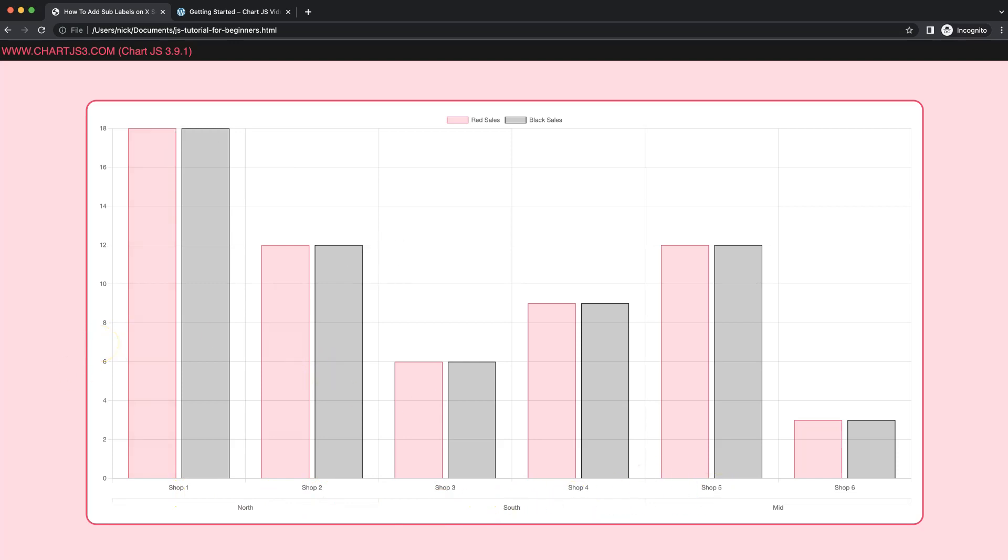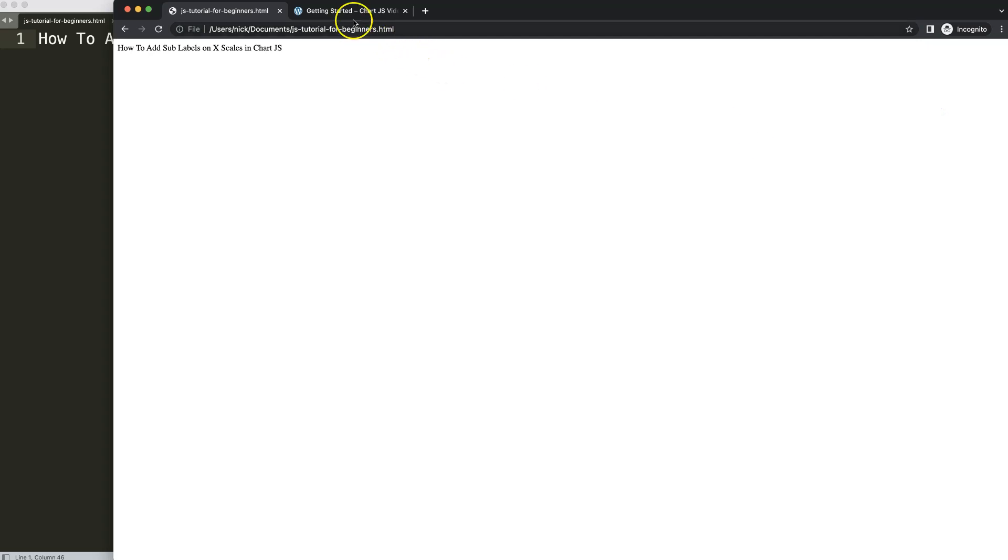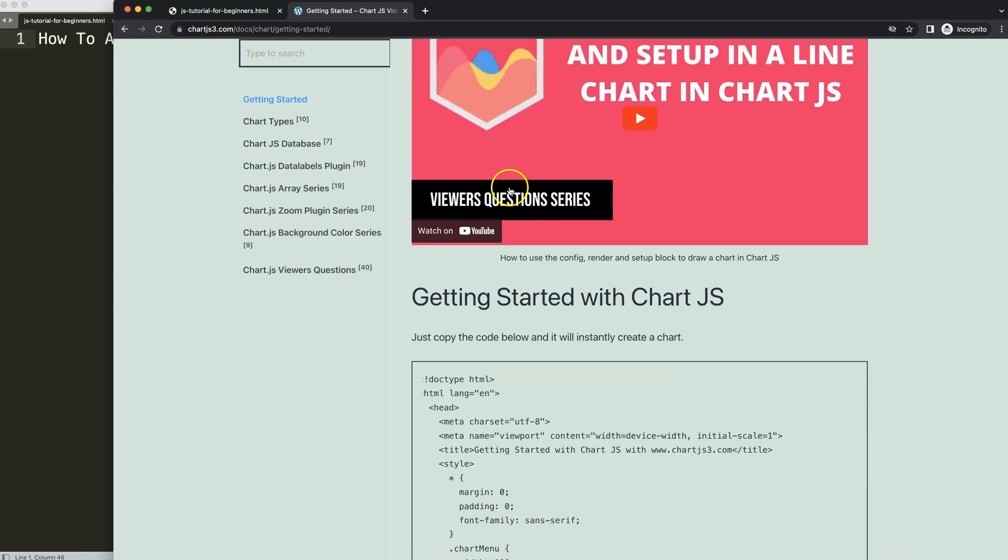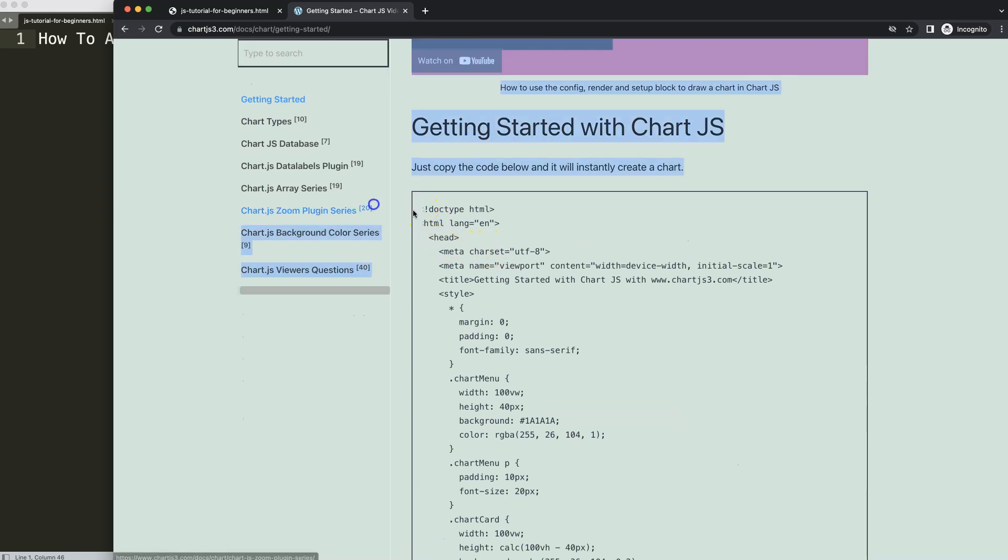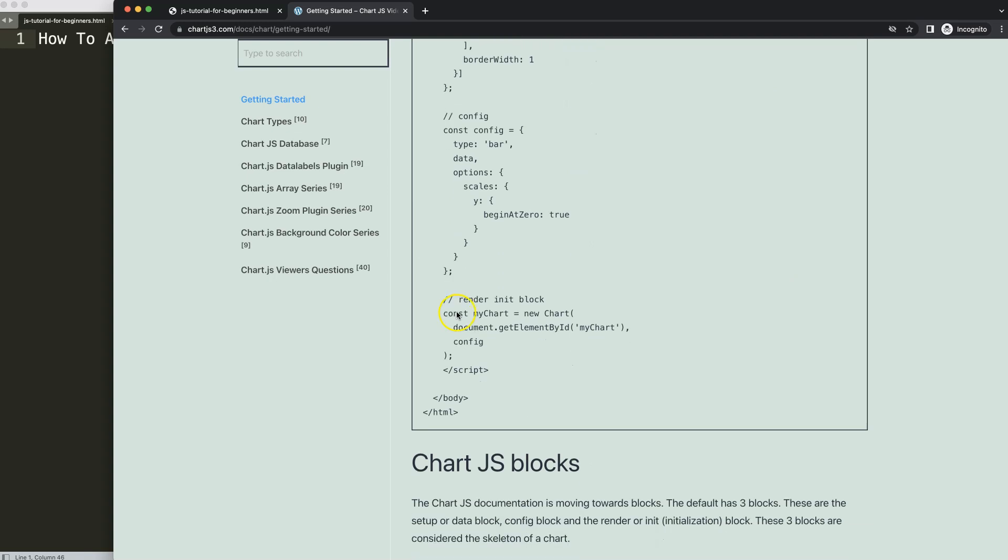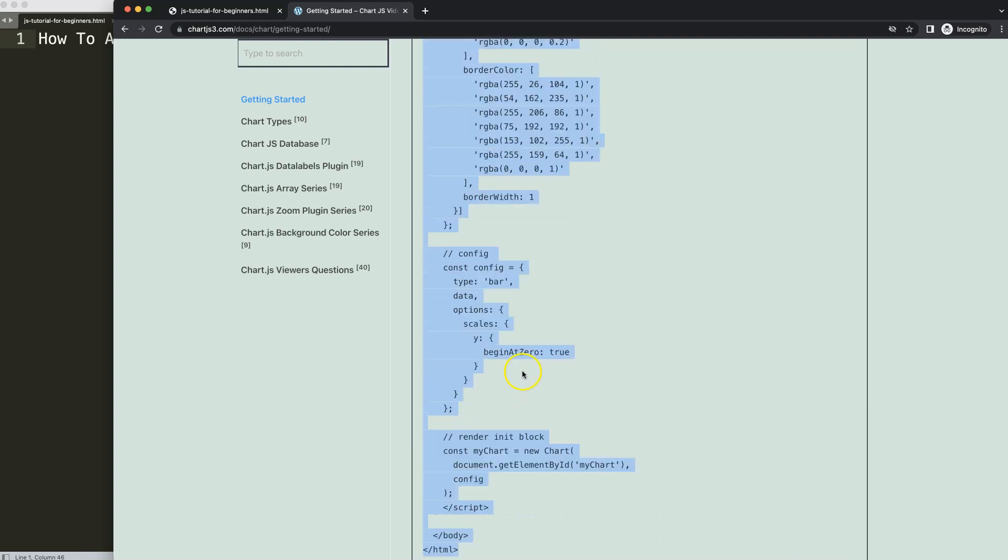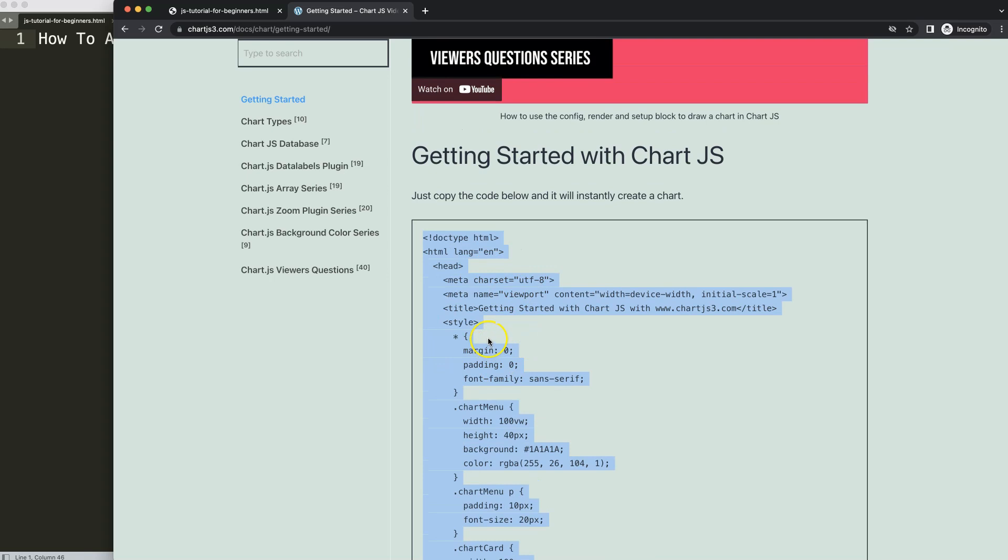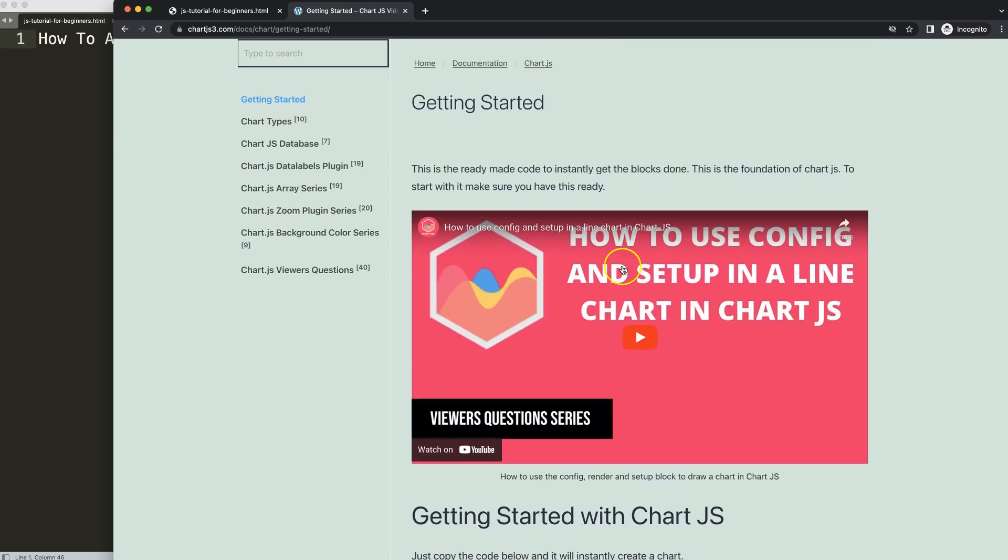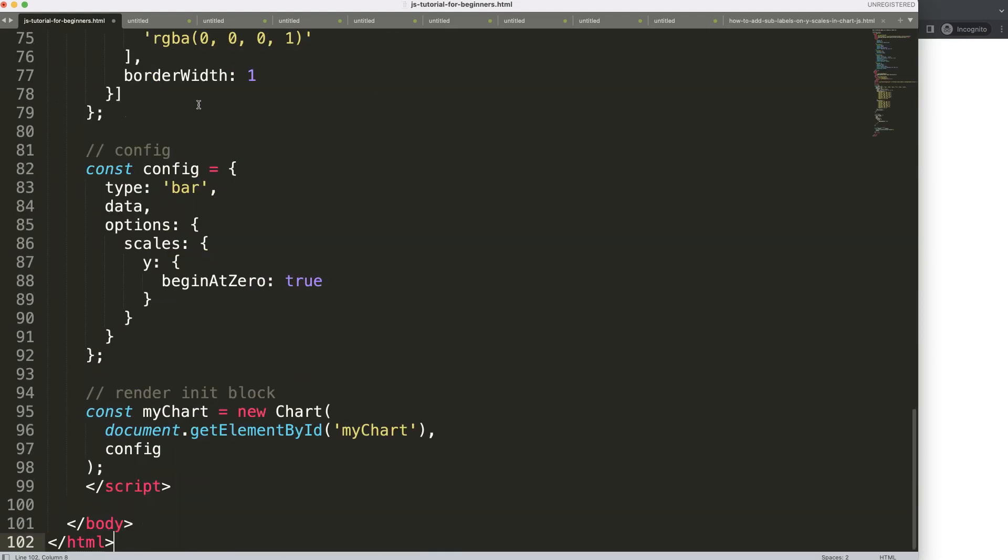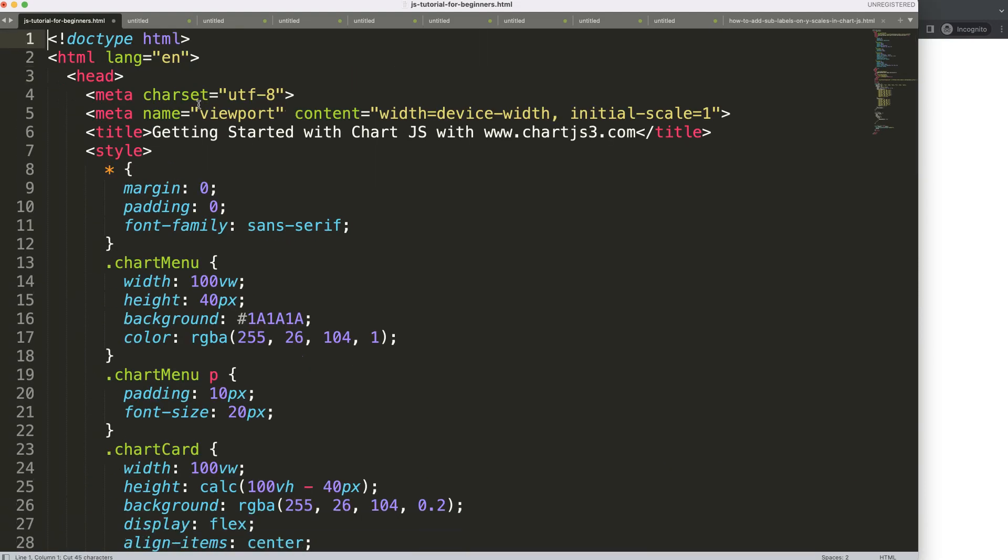Now let's explore how to add sub-labels on the X scale in Chart.js. The first thing we need to do is go to ChartJS3.com getting started. This specific link you can find in the description box. Once you're on here, copy this boiler template. Scroll all the way down for this chunk of code, copy this.